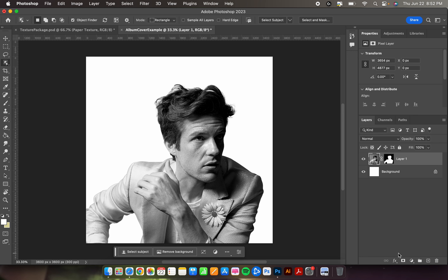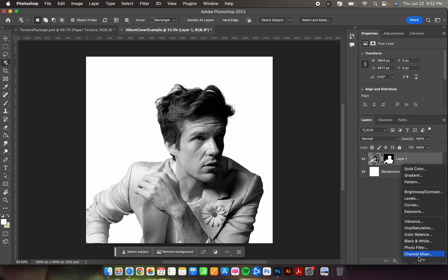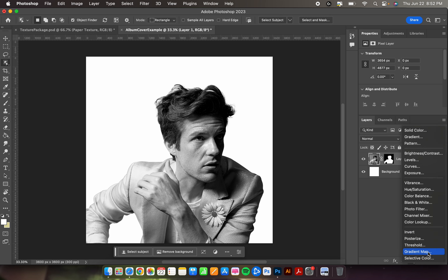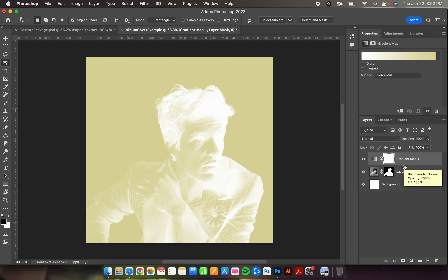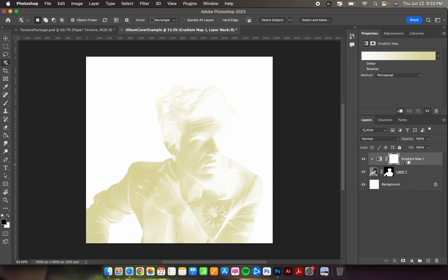Now we're going to add a color layer. At the bottom of your layers, click the half-circle button and scroll down to find Gradient Map. Choose that. We want it directly onto the character, not the background, so hold down the Option key and place your mouse between the gradient map layer and the portrait layer — your icon should change to a down arrow. Click it, and you'll see the swoop arrow indicating it's only going to affect the character, not the background.